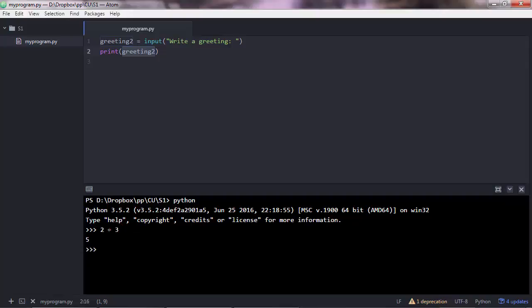And you also have operators, like this is the plus operator. And you can also store numbers in variables. Let's say a equals 2, b equals 3, and then if you do a plus b, you get 5.